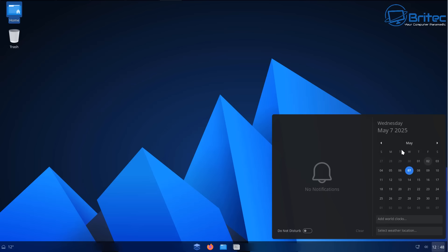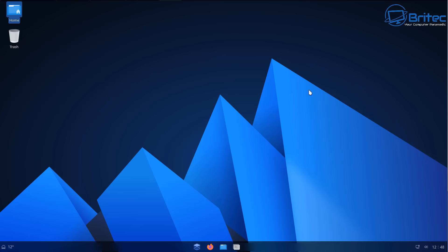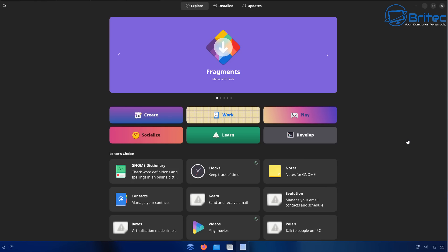This is completely open source. There's no real telemetry or any sort of data harvesting collection on this particular distro. So if you want to download and use this and have a bit more privacy, then something like this might be ideal.